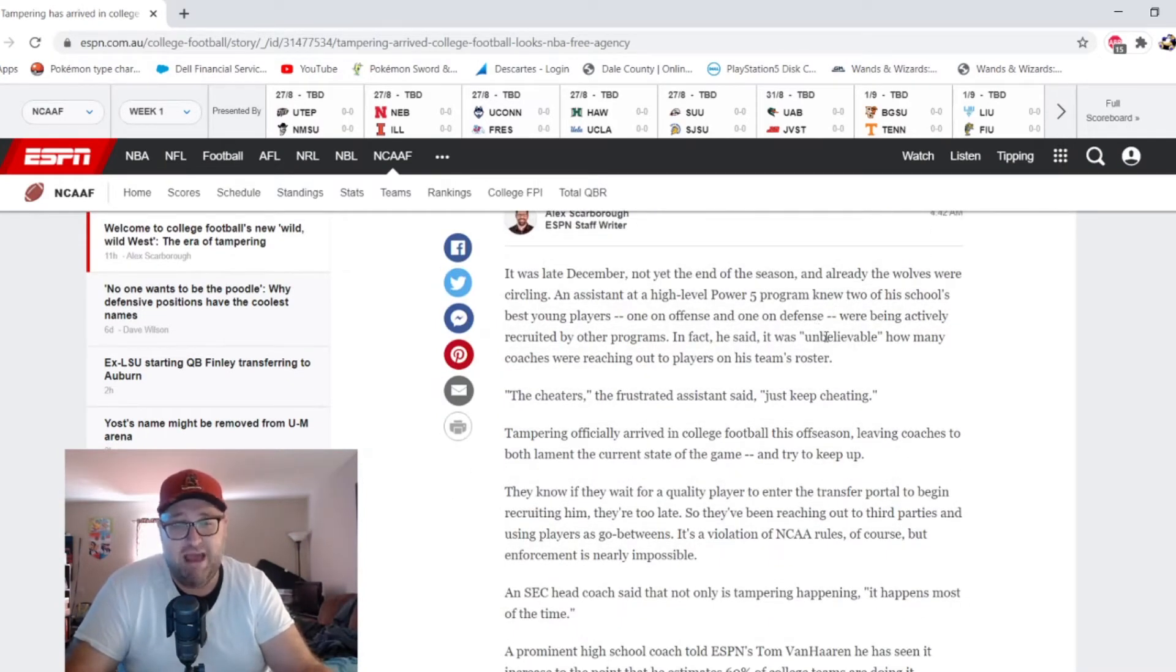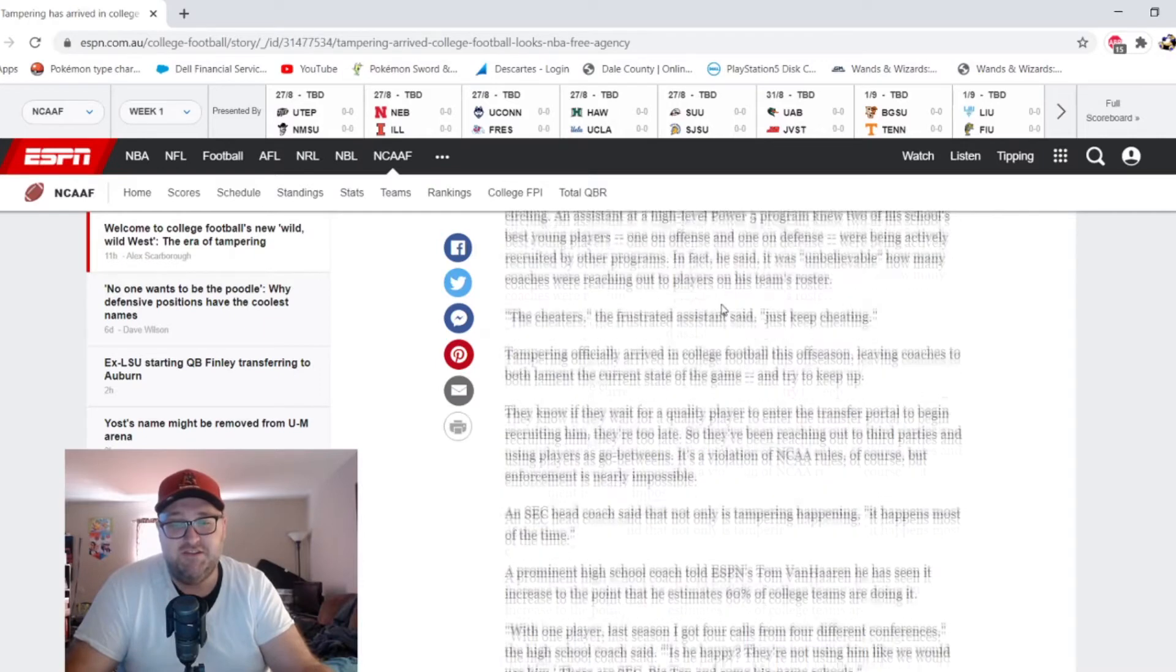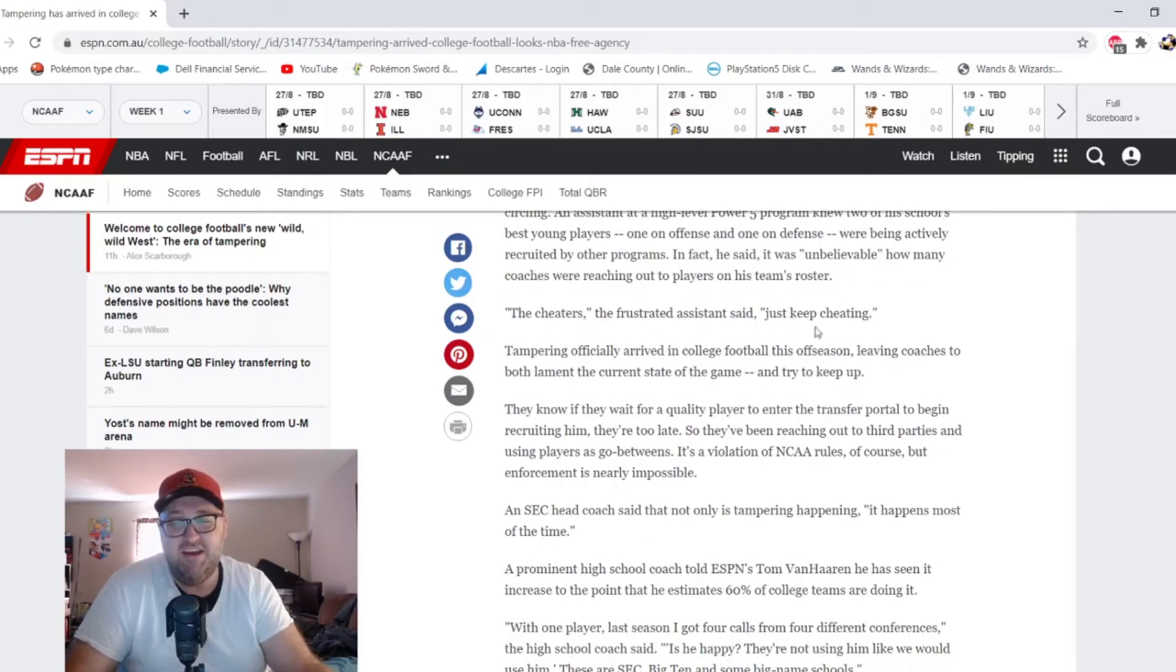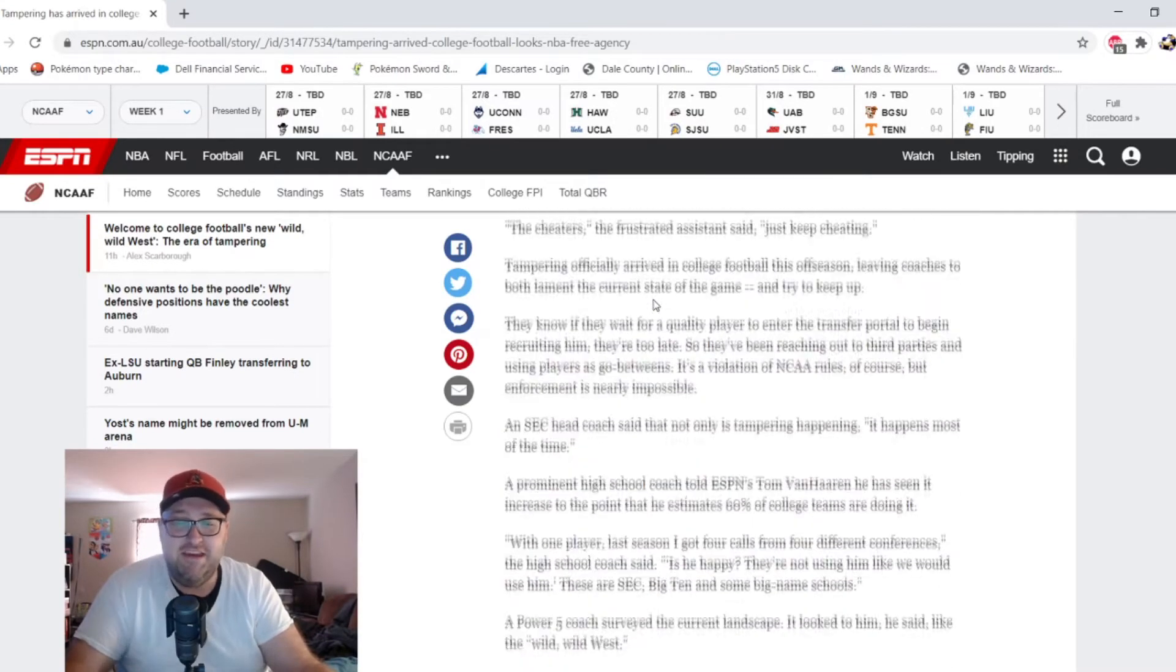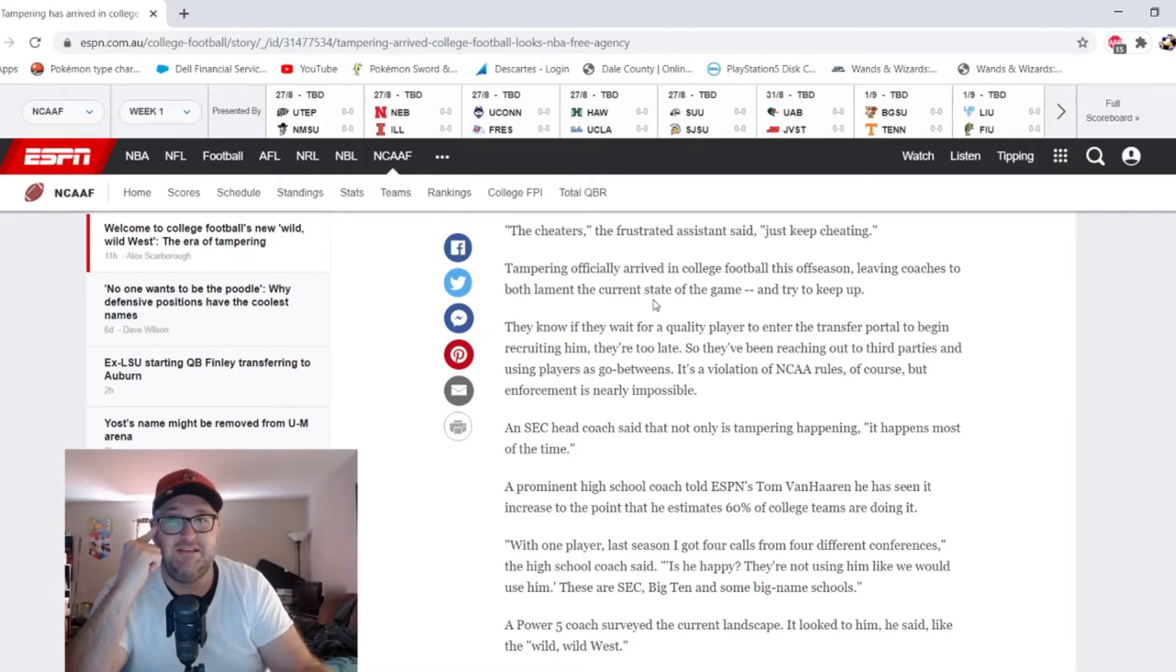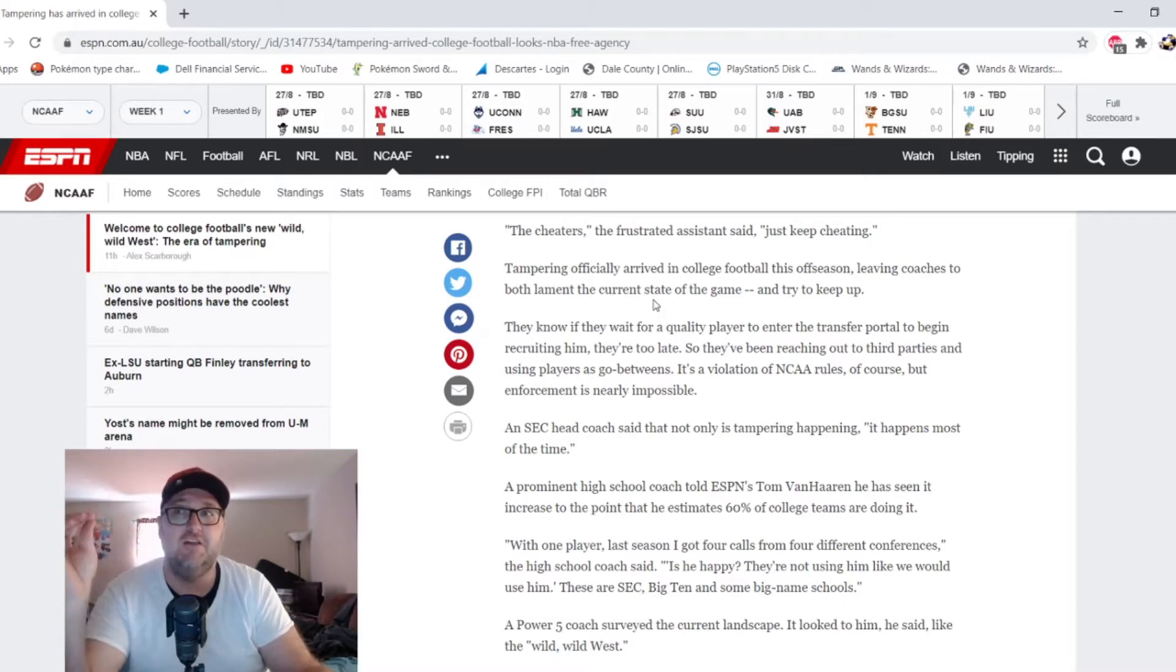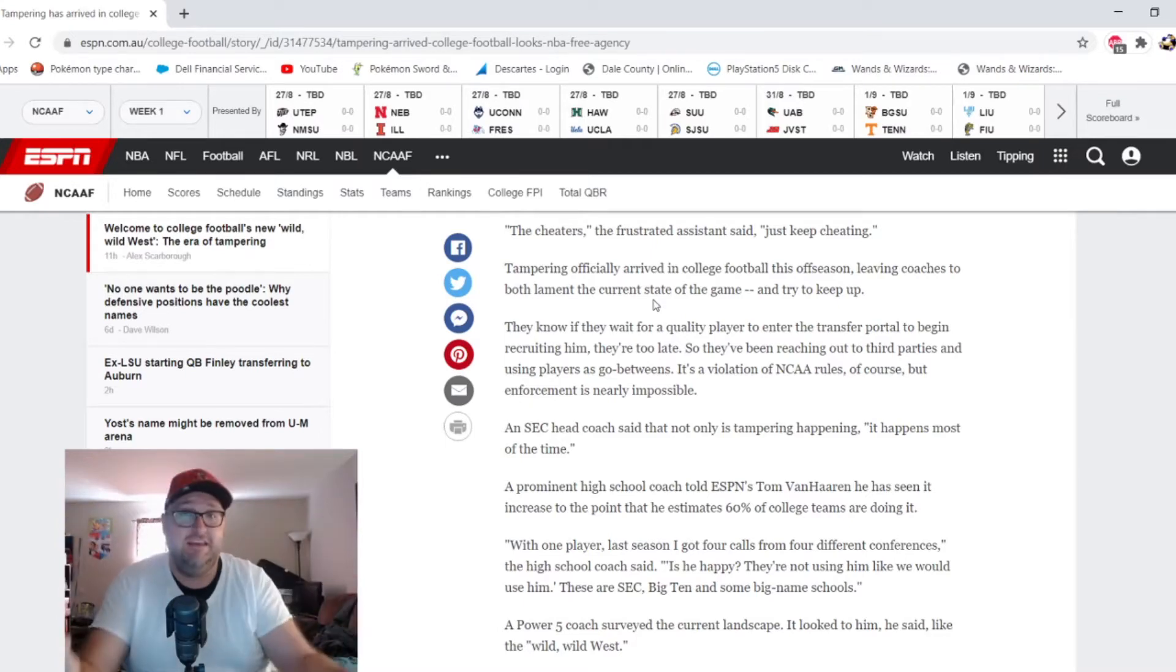Looking at some of the quotes and highlights of this: 'It's unbelievable how many coaches were reaching out to players on his team's roster.' The frustrated assistant said, 'The cheaters just keep cheating.' He's using this article as a way to show this narrative of the lawlessness that's maybe always gone on in college football.